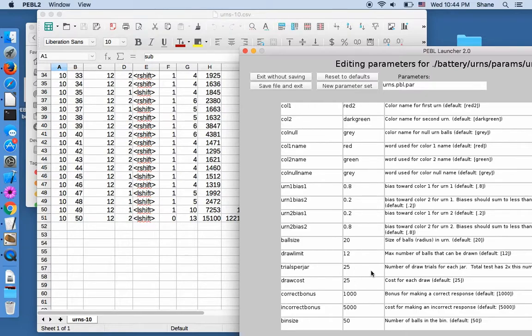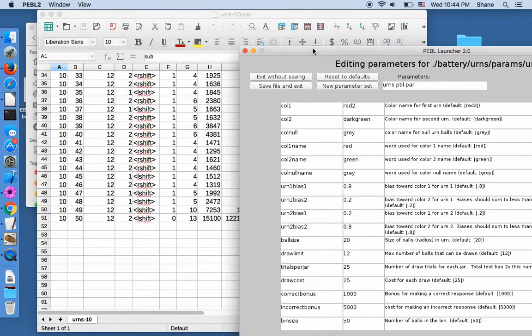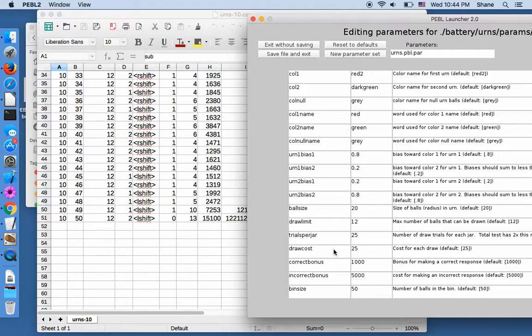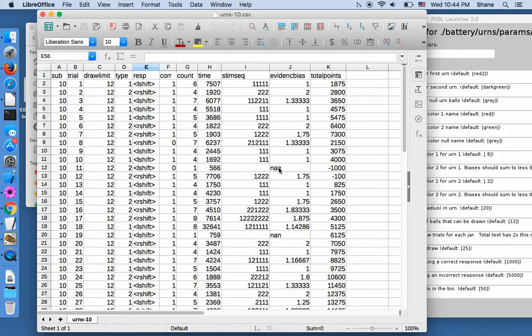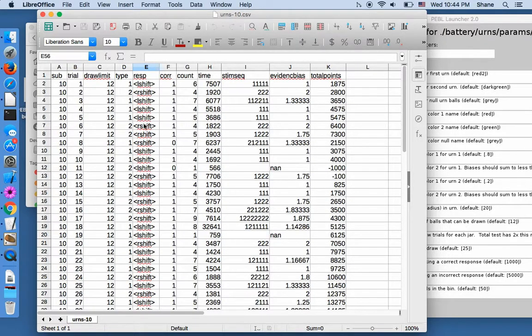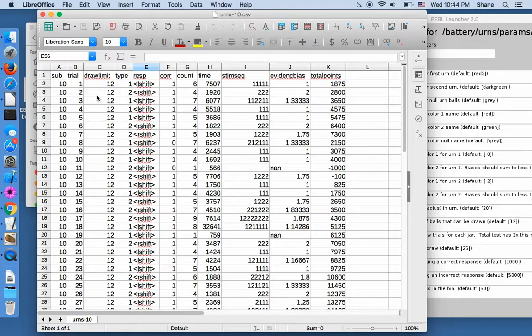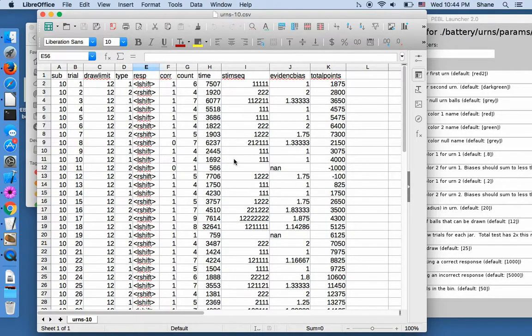So if we want it longer, we could do 50 trials per jar. There's no, in this task, there are no blocks where you have small breaks between them. That wouldn't be hard to add, but they're just not there. And let's see. If we look at this, most of these are pretty standard and pretty easy to understand.